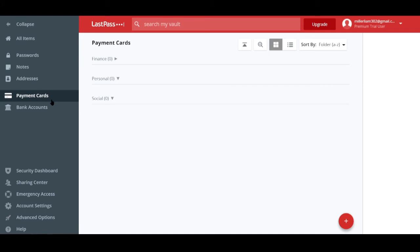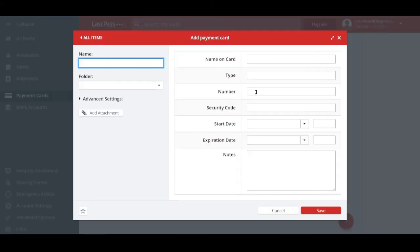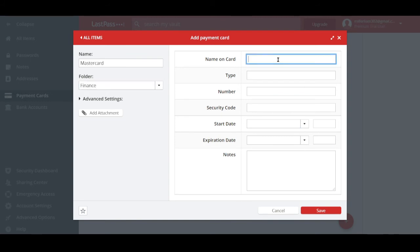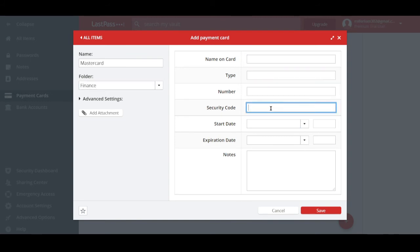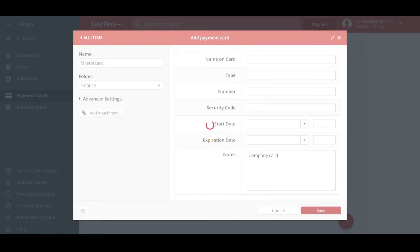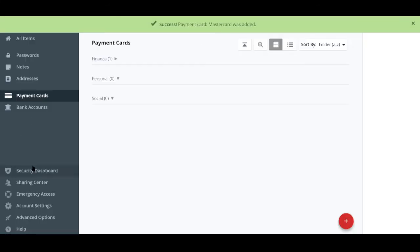And not only can you add addresses, you can also add payment cards. For the payment card, you can do so by clicking the red button right there. And you can put in the name like MasterCard and immediately put it into a folder like what we did with the addresses a while ago. So for this, let's add it in finance. So yeah, basically, this is how you add your card. And you can put in a note as well,